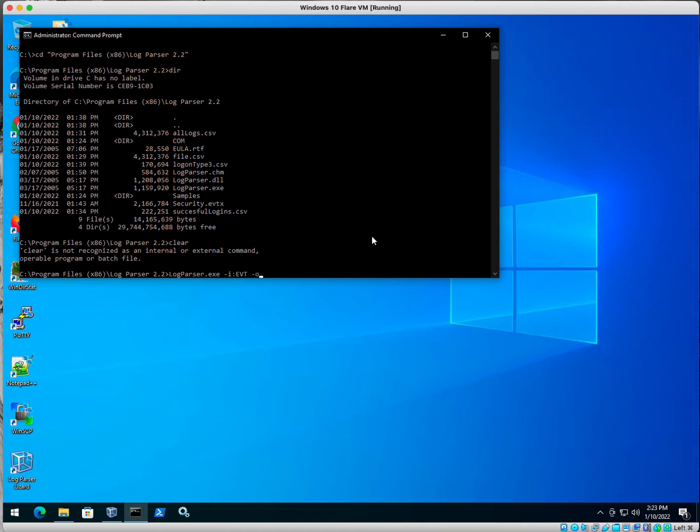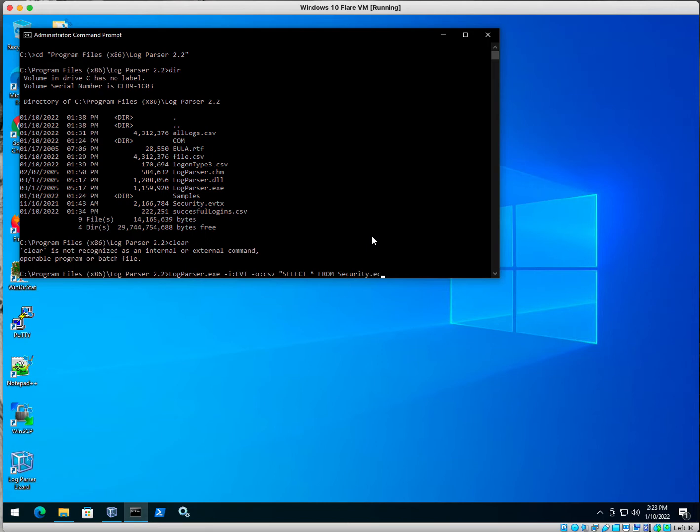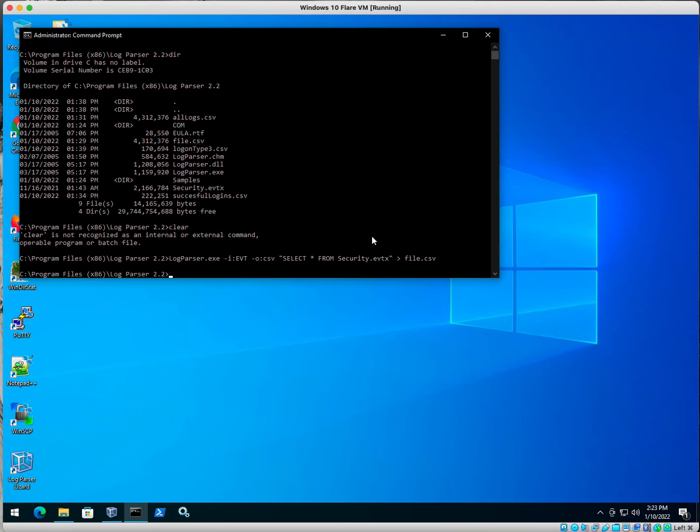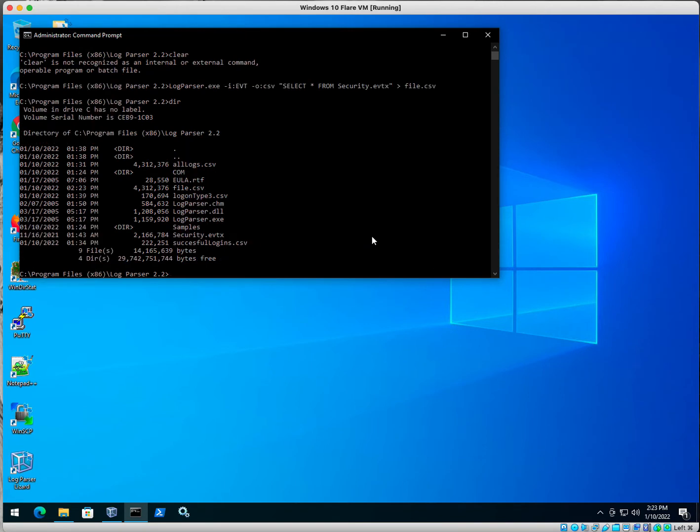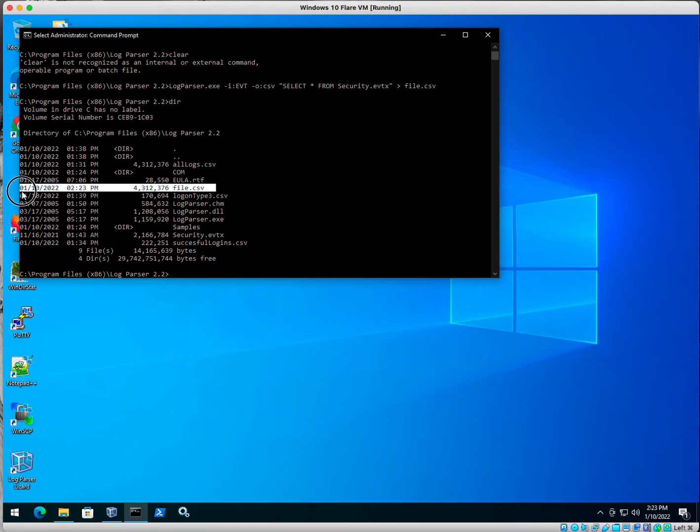All right, I'm going to output it to a CSV, and I'm going to select everything. That's what the star is, and I'm going to select it from the security.evtx. And I'm going to output it to a file called file.csv. That looks good. All right, now you can see my file has been created right here.